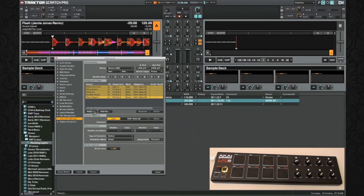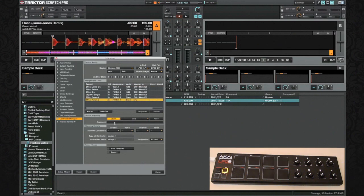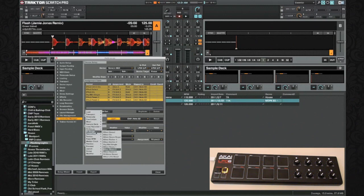Next, go to Add In again, go to Effect Single, and add Effect Parameter Two. Push the button on your controller. Set this to a button, leave it as Direct, and assign to Effect Unit 3. The value on this one is going to be 0.500. Push Enter and we're ready for the next one.